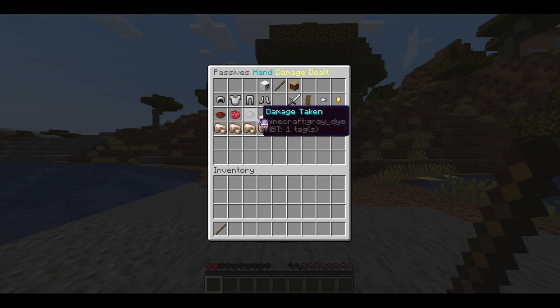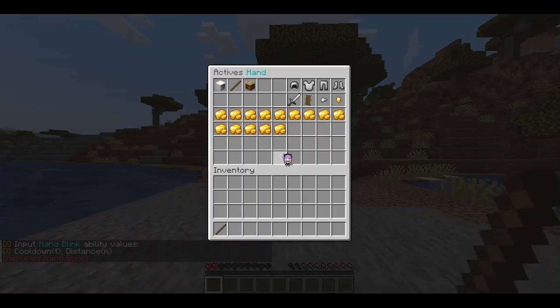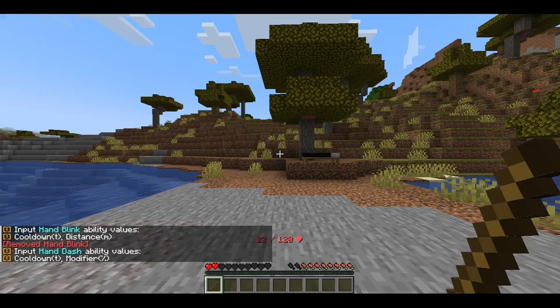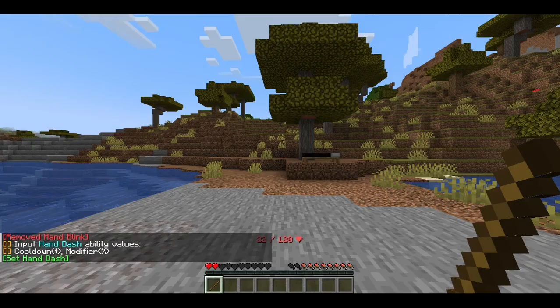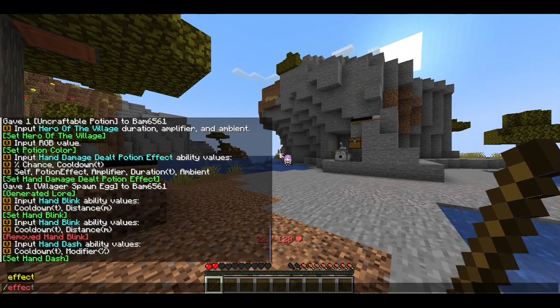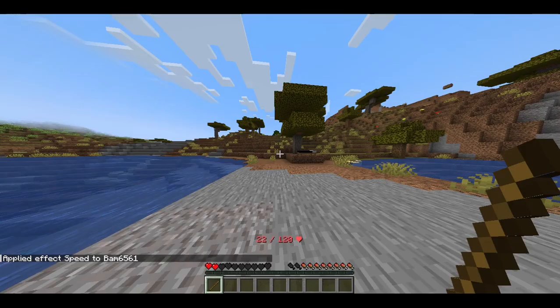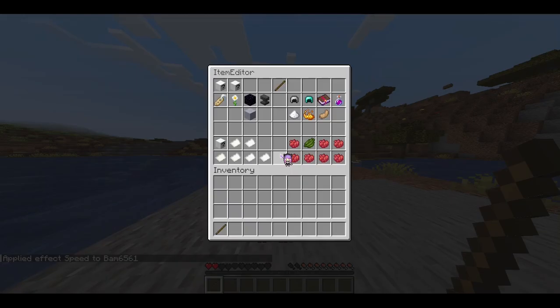Dash is forward-facing — you can't aim with this one, it just goes forward. All movement-type abilities will scale with your movement speed. I'll replace blink with a dash and set a modifier of zero. You can see I move forward, and when I give myself speed for 10 seconds you'll notice I move a lot further. So movement-type abilities scale with your speed.